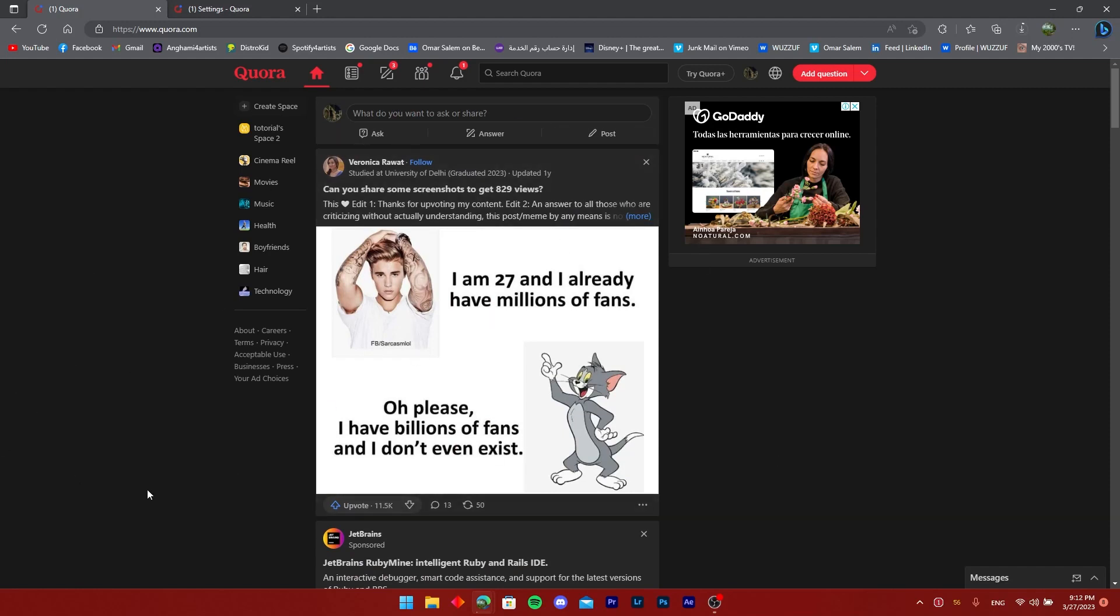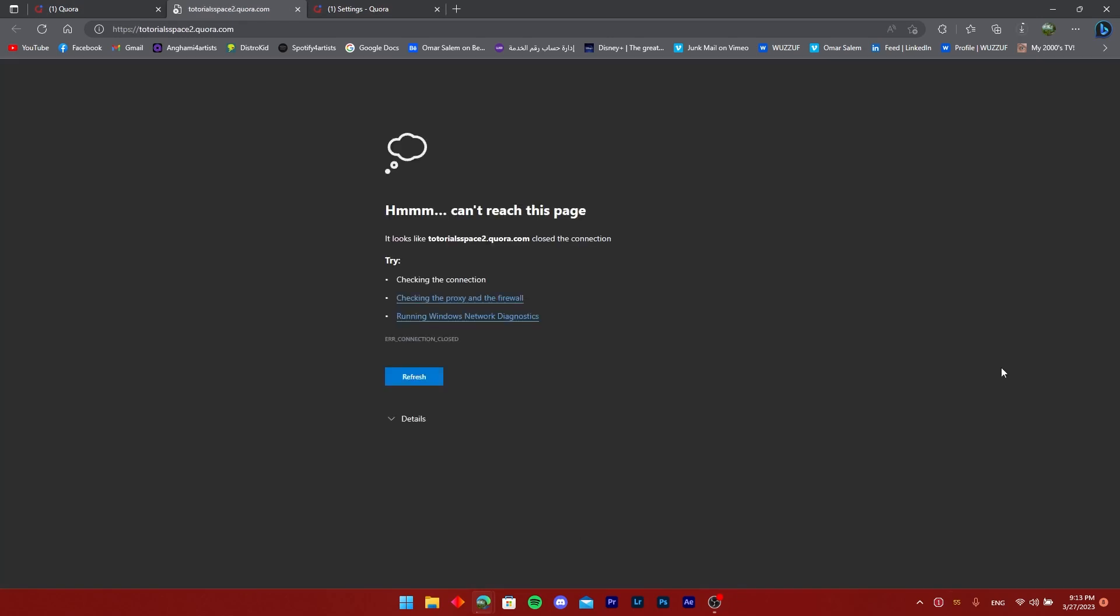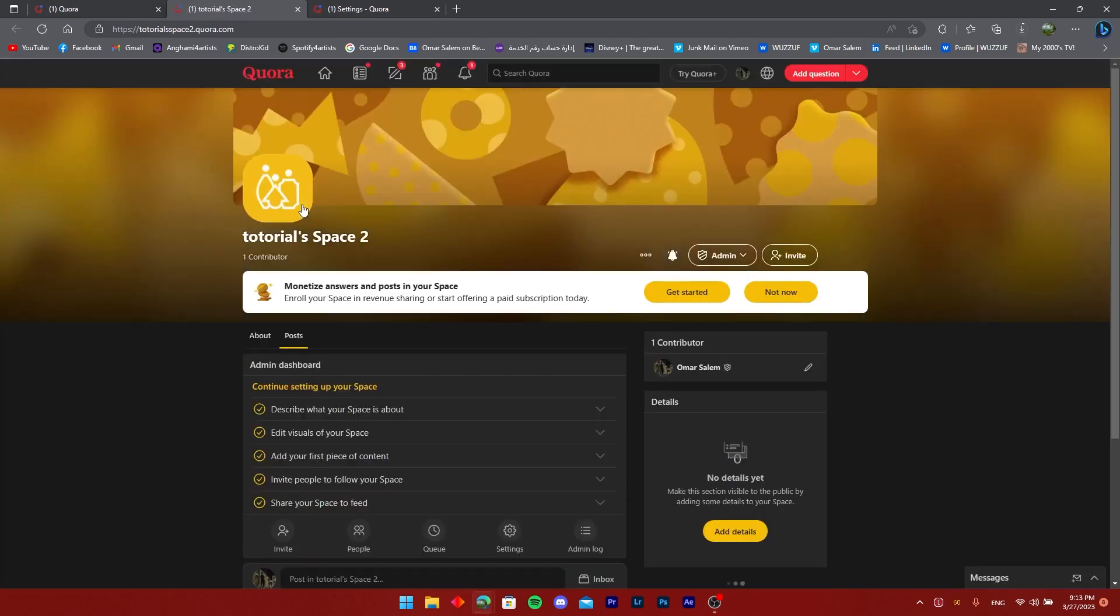Now that I'm on the Quora dashboard, I'm going to go to the space I've created right here. And yes, I know tutorial is written wrong. I just can't be asked to fix it.